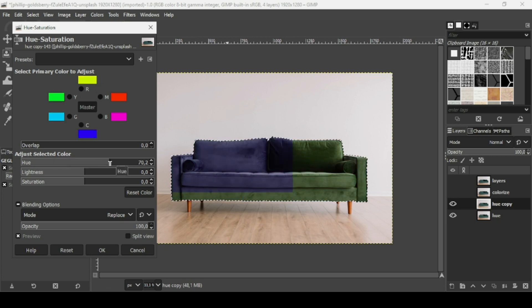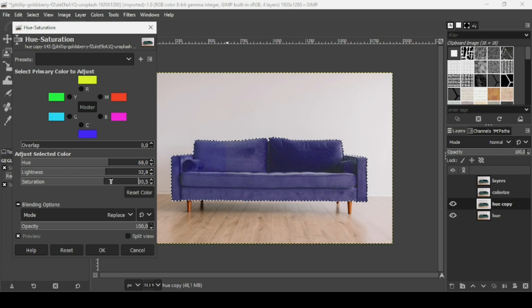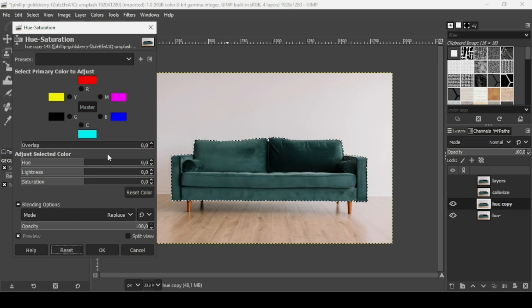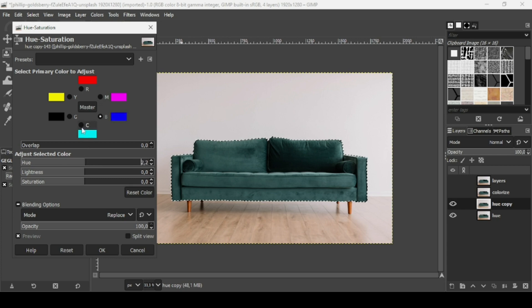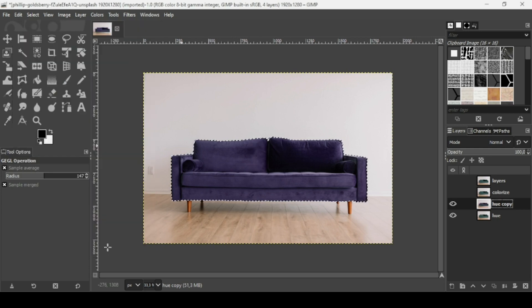The Hue slider controls the colors, Lightness controls darker or brighter, and Saturation controls the intensity of the color. Click Reset to go back to the original. The advantage of this method is that you can target colors individually — for example, selecting the sky blue and changing only that. Press OK to confirm.